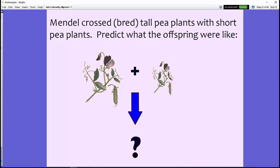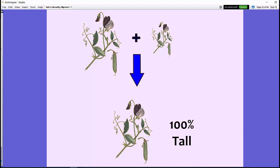If Mendel cross-bred a tall pea plant on the left with a short pea plant on the right, what kind of offspring do you think there would be? If you said 100% tall plants, you would be correct. By breeding tall and short plants, Mendel discovered that most of the time the offspring would be tall plants.